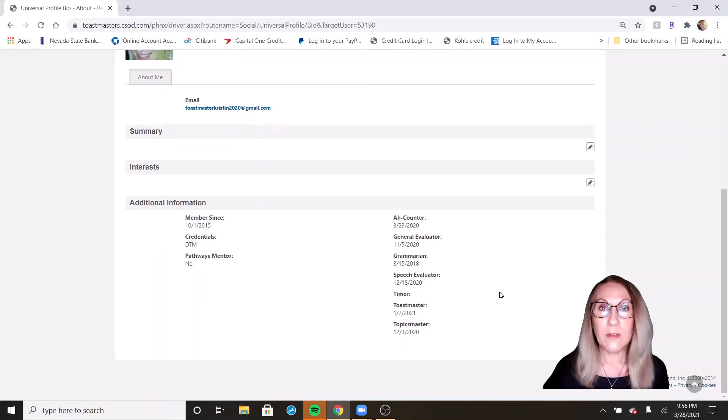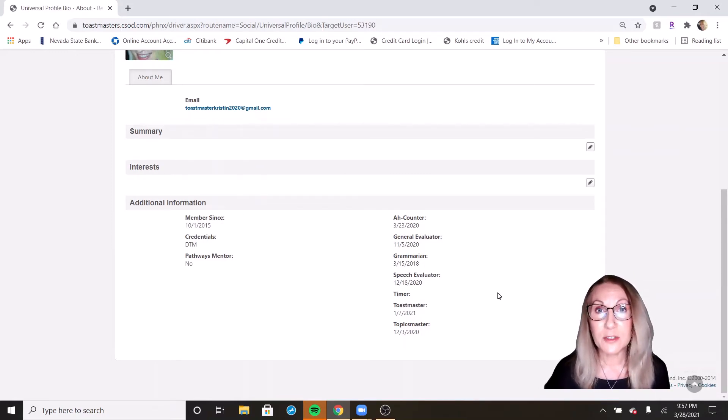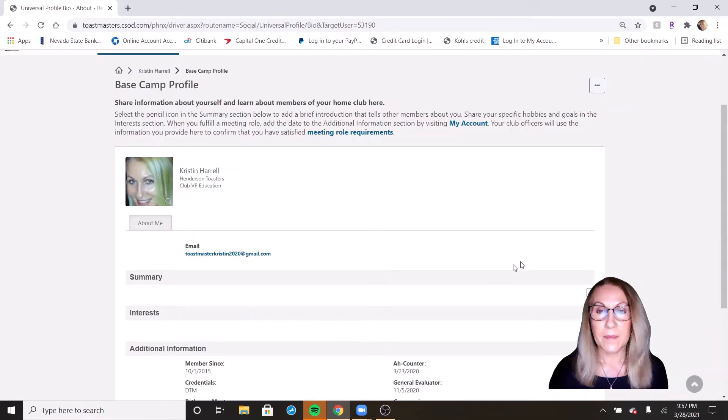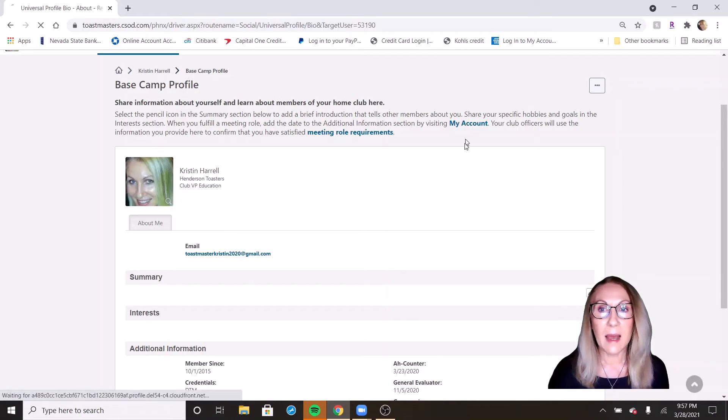Now, how do those get there? It's not by magic. You have to enter your support roles. And the way you do that is by clicking right up here on My Account.